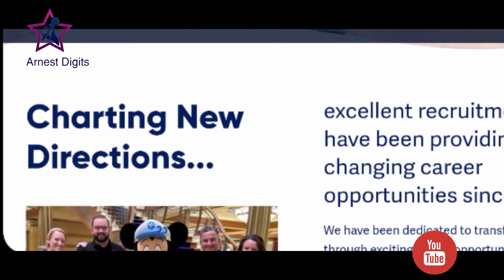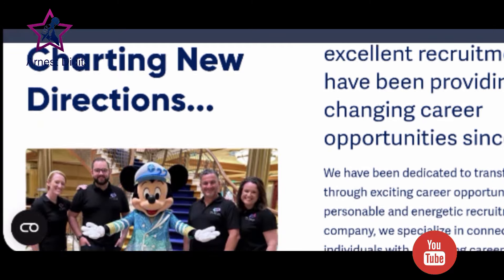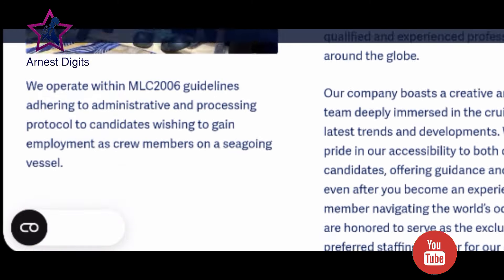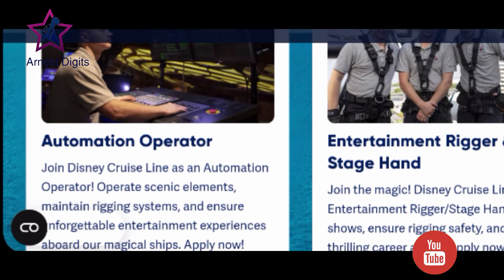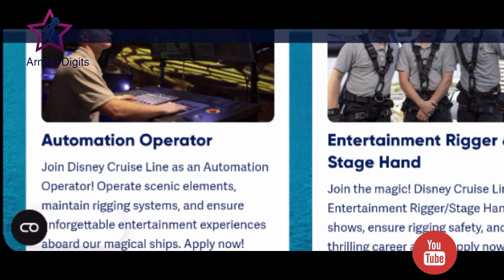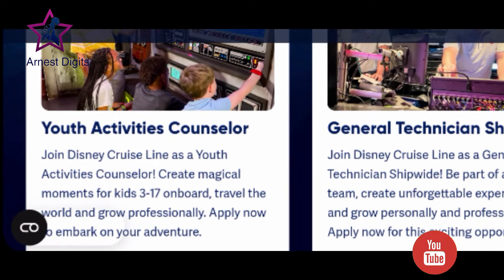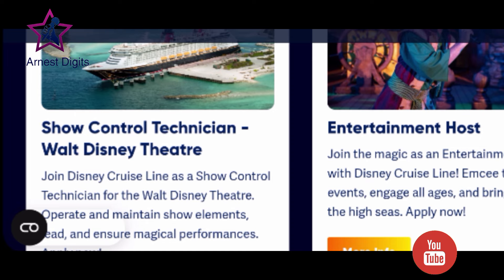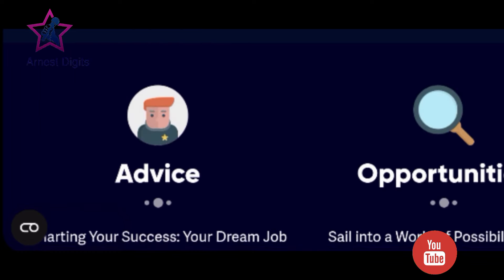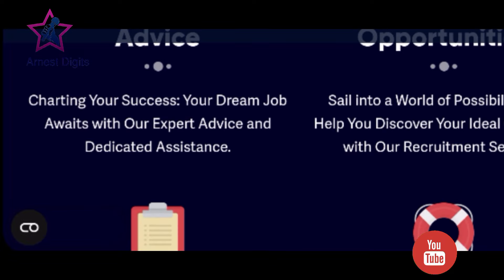I want us to go slowly together so we can see what it's all about. Excellent Recruitment have been providing life-changing career opportunities since 2000. You'll read about them first, and then down here there are different opportunities: automation, operation, entertainment, rigging and stagehand, and there is also youth activities, general technician ship-wide, show control technician, entertainment host, and so many more. They say: 'Charting your success, your dream job, and sail to the world of possibilities.'